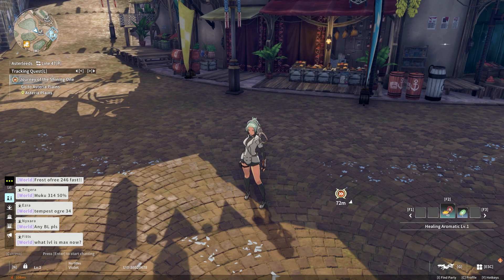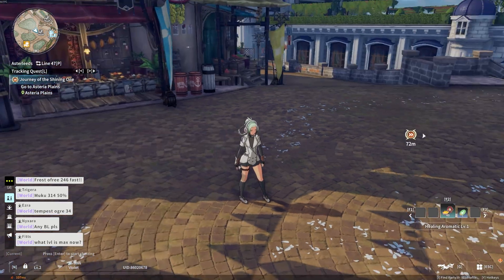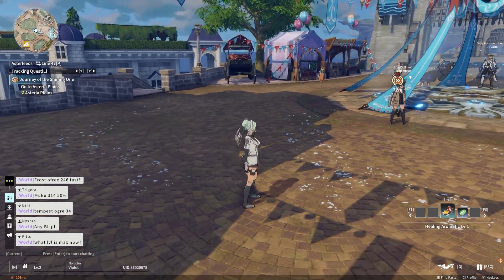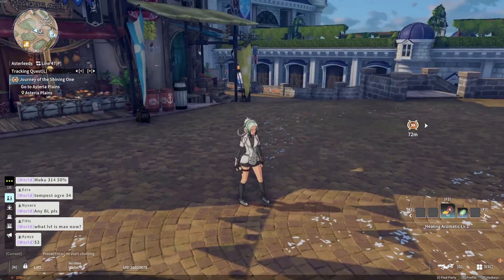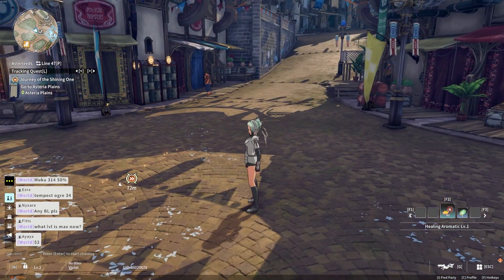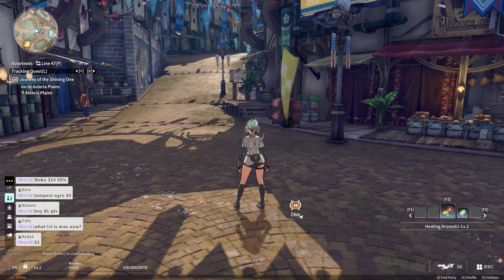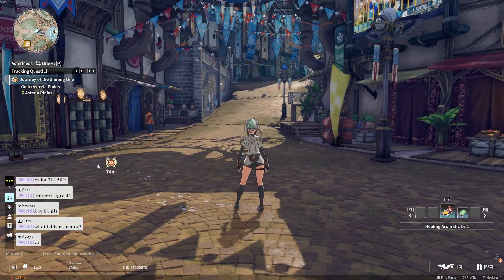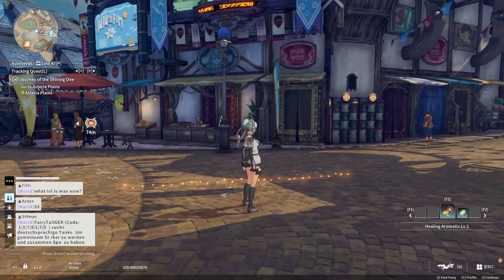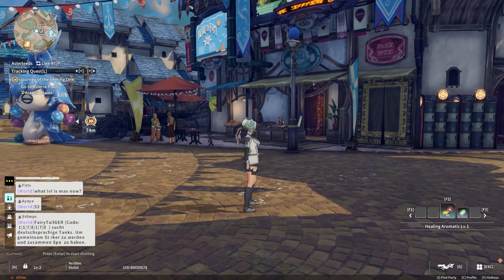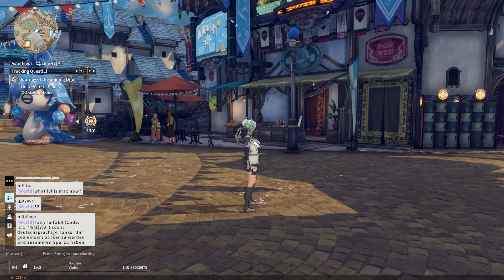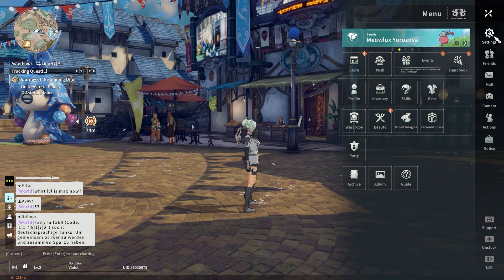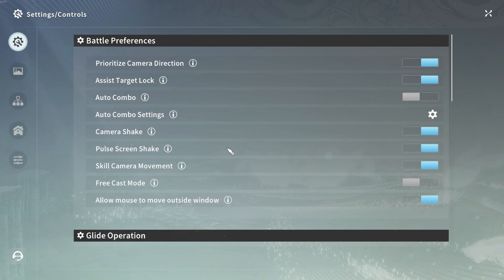Another thing we can do is lower our in-game graphics settings if your GPU isn't strong enough. To do that, press Escape, go into settings, and click on this picture icon which is the graphics section.